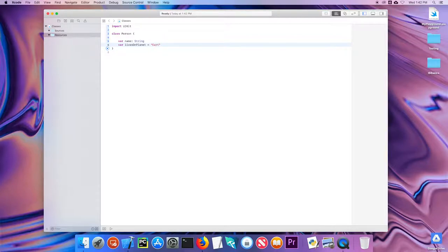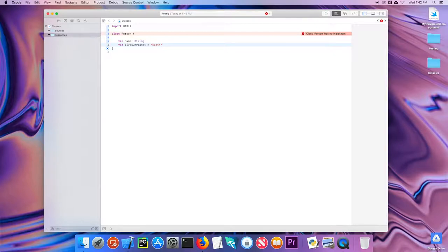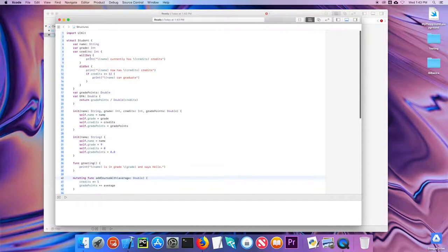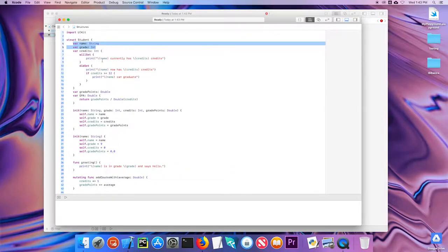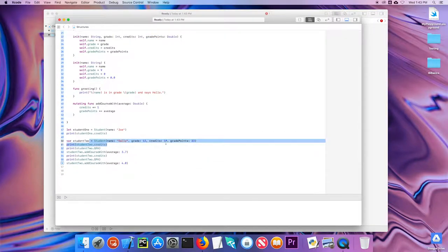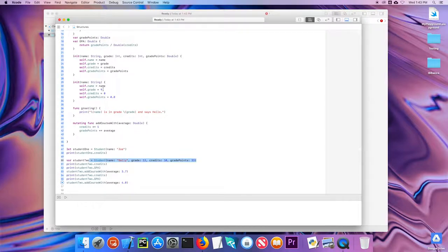I'll add another variable called livesOnPlanet set to 'earth'. I immediately get an error saying 'class Person has no initializers.' This is a key difference between structs and classes. With structs, we got a memberwise initializer automatically — if I initialized all the variables when creating the struct, Swift would create that initializer for me and I didn't need to write it explicitly.